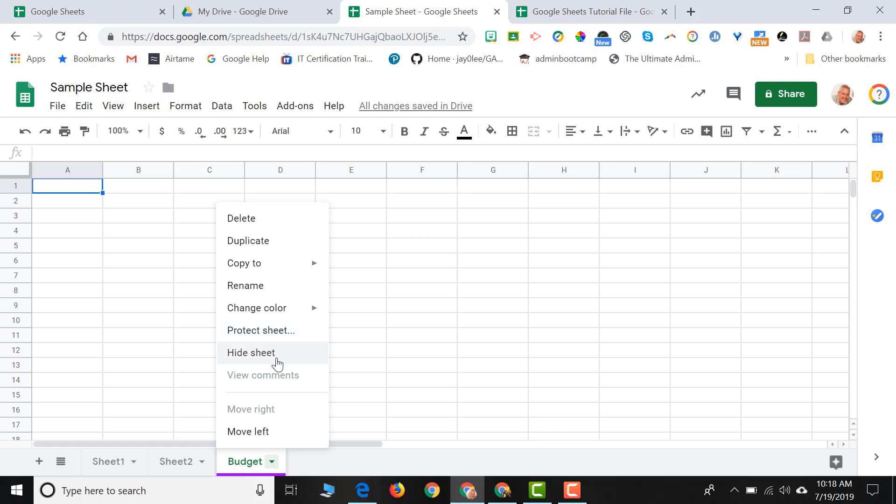I can hide the sheet. So if I were to share the sheet with other people, I can hide certain sheets within a Google Sheet so that sensitive information wouldn't be displayed to everyone and only to certain people.